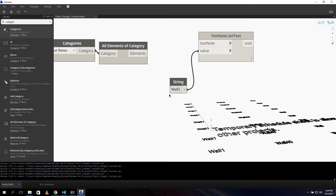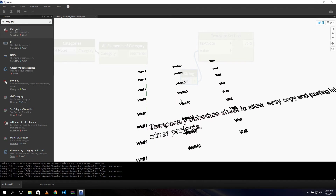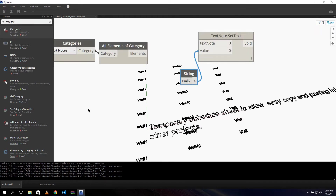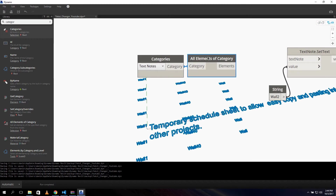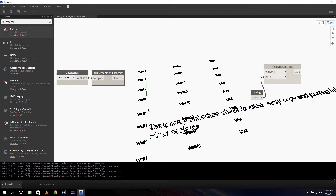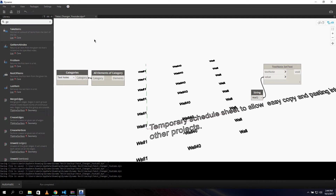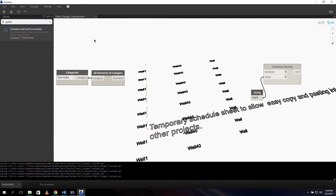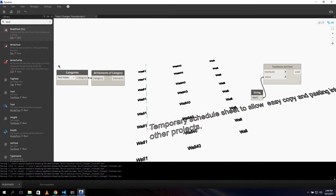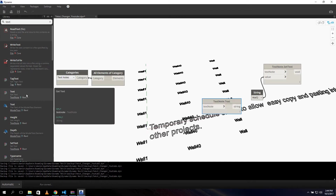We could connect our elements directly to the Set Text input, but then all of the text - all of them - will change to 'wall 2', and that's not what we want. We only want to change the text 'wall', not 'wall 1' or 'wall 40'. So we need to set a filter. For our filter, we first need to obtain the text value itself, so let's search for 'Get Text'.